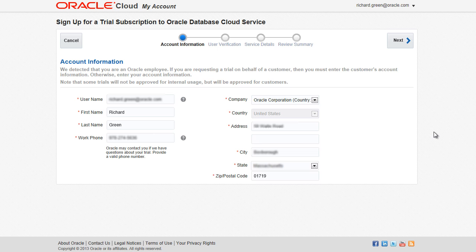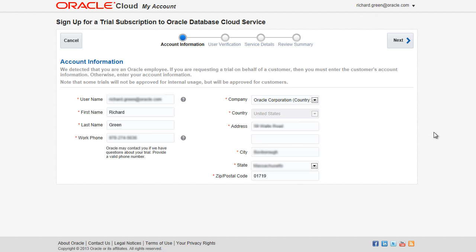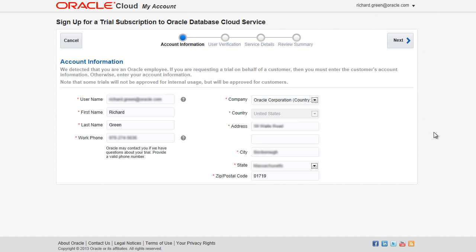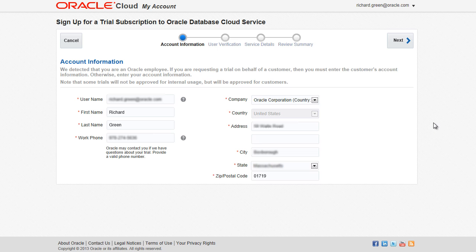In the next set of steps, you enter your account information and agree to the terms to request a trial subscription to the database cloud service. Perform the following steps. First, enter your account information, including name, phone number, company, and address. Then, click Next.